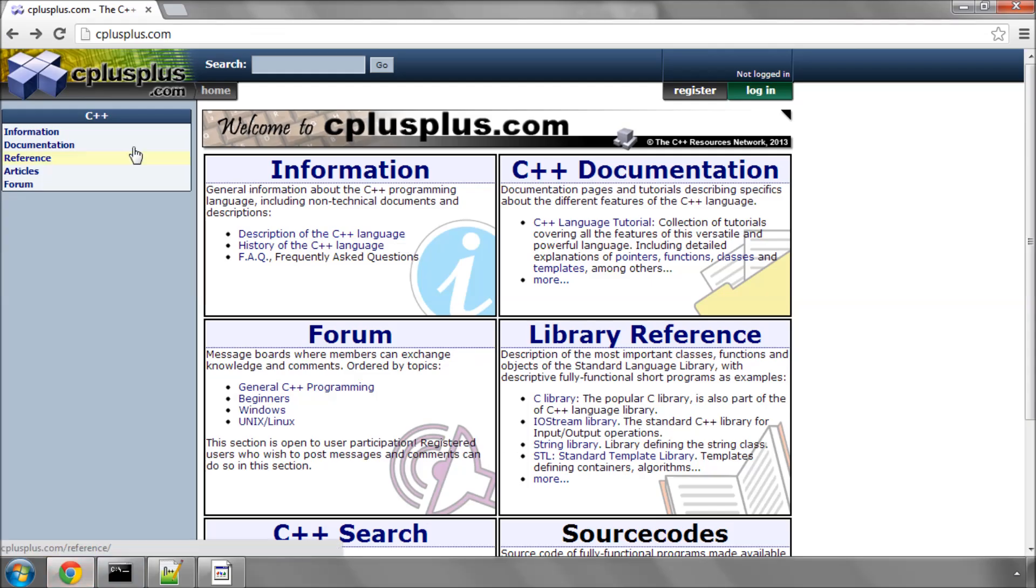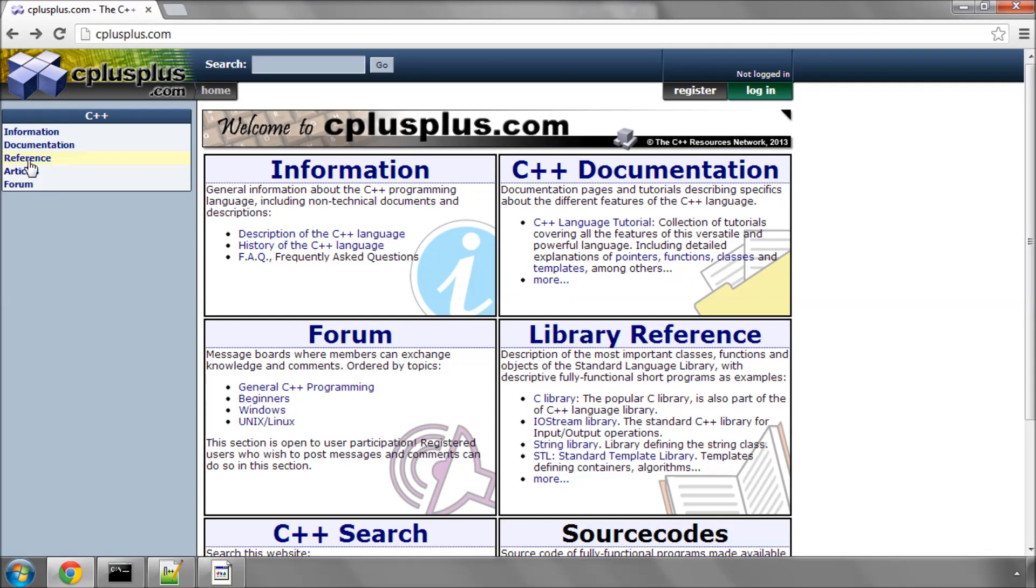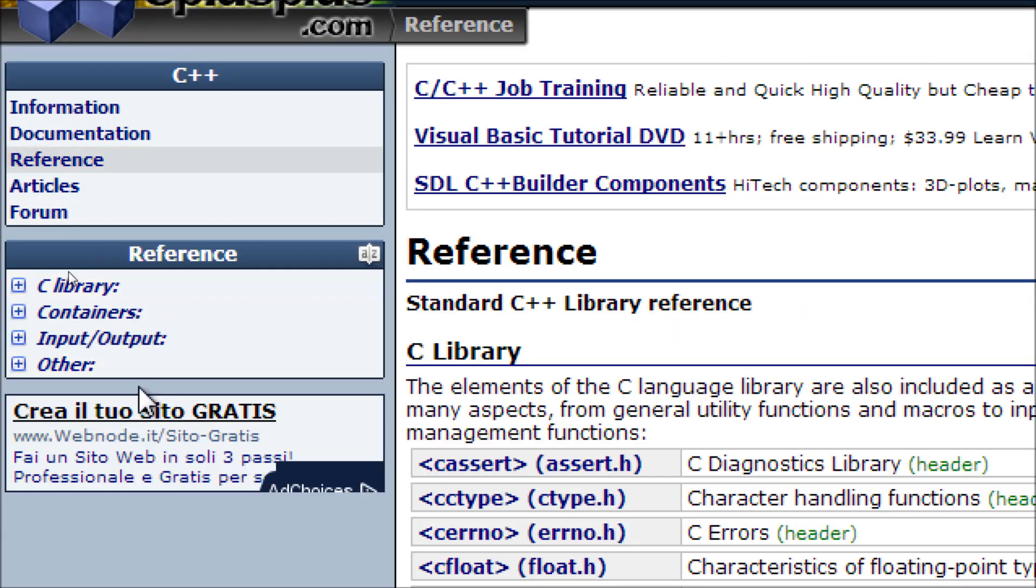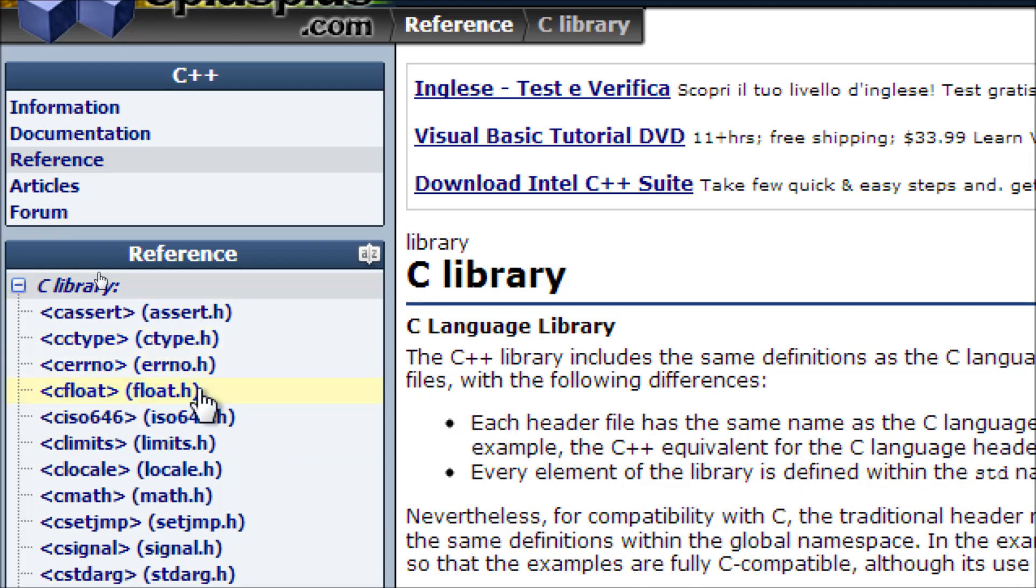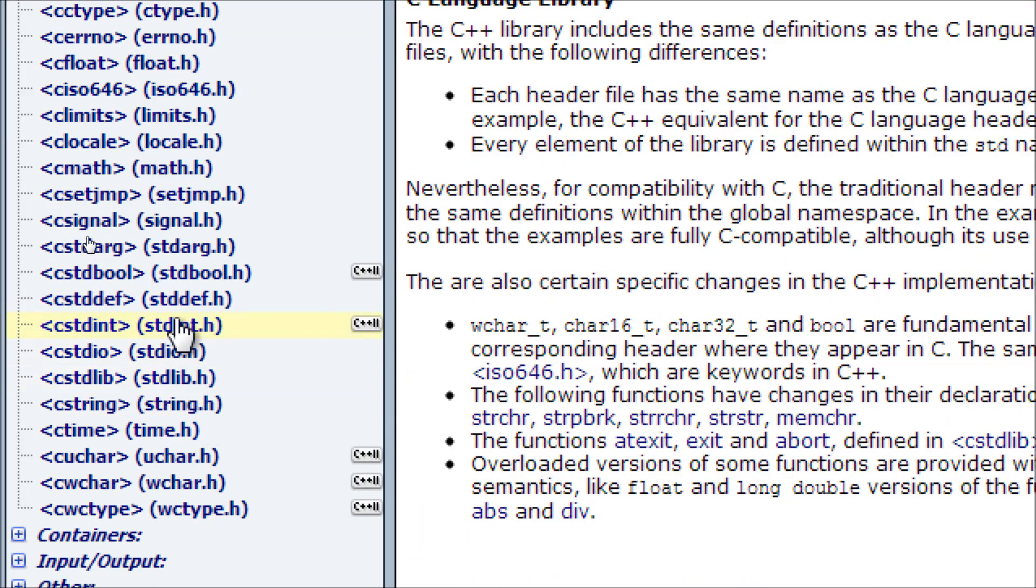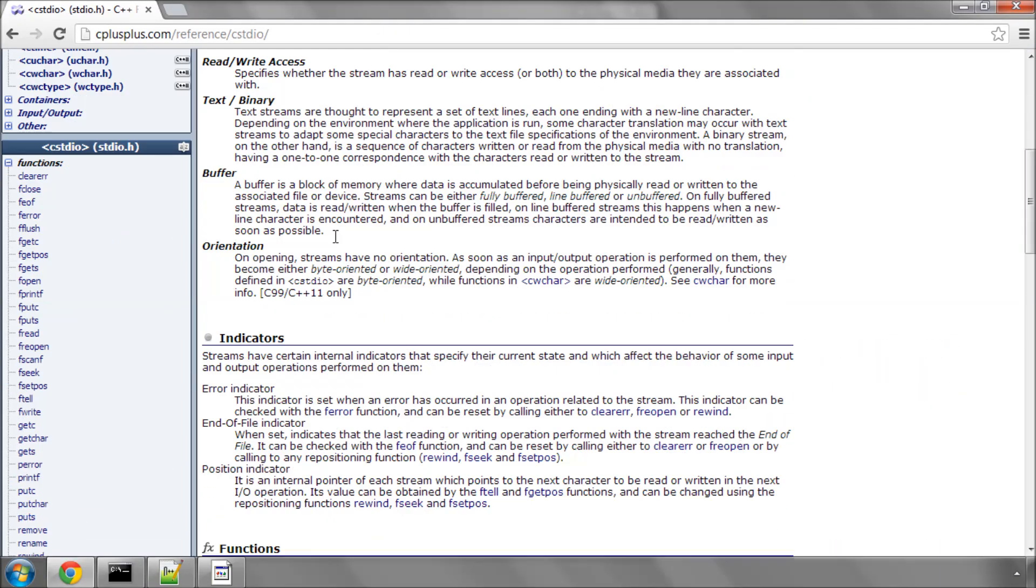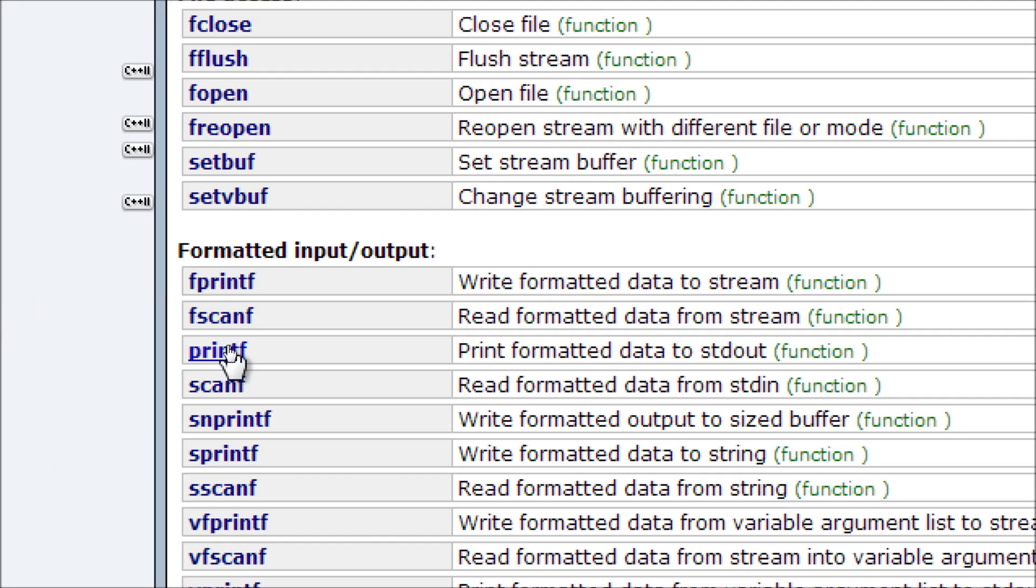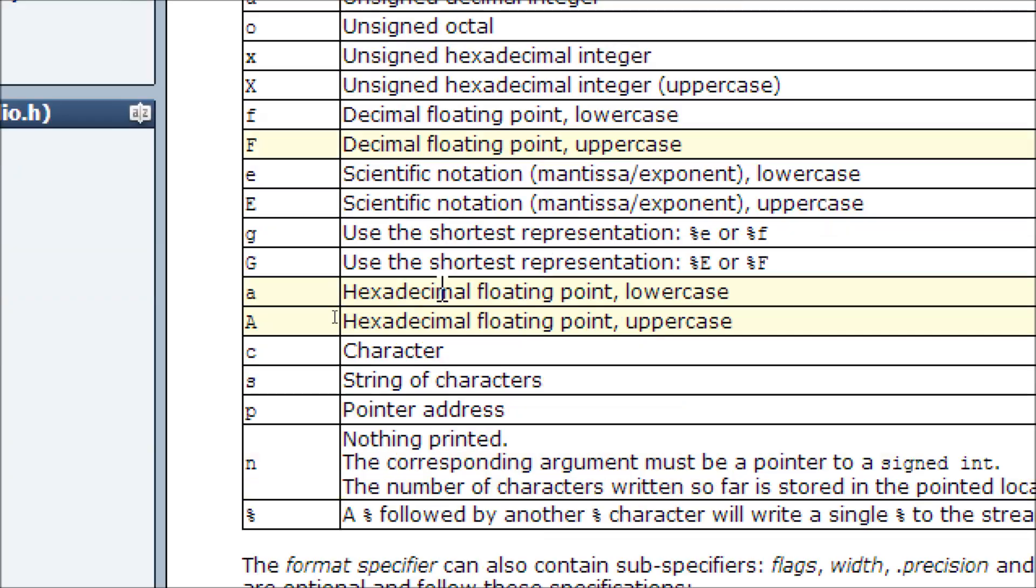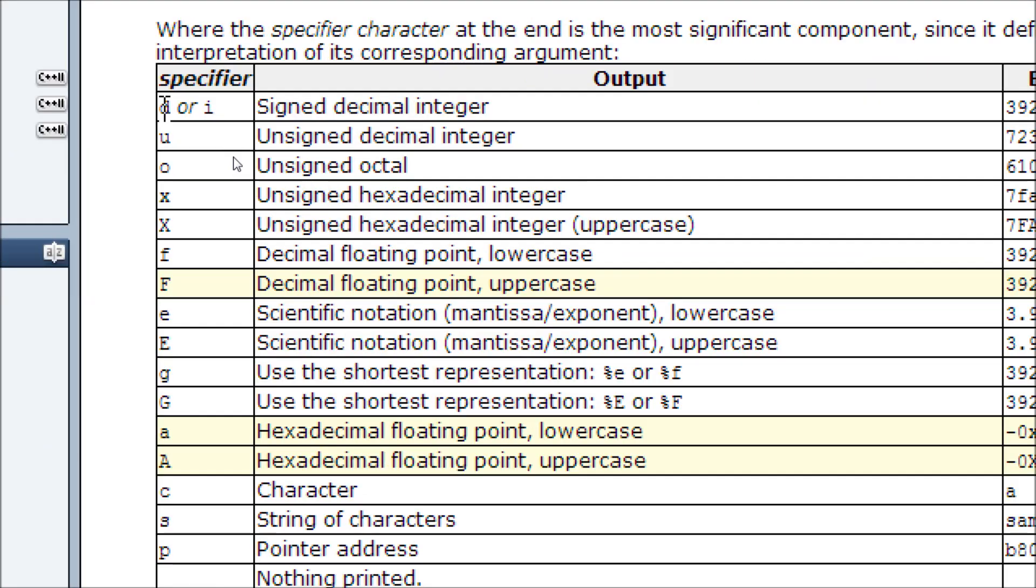And if you go back to cplusplus.com, and on the reference on the left-hand side, and then into the C library as before, and then down to stdio.h, enter printf. I won't do this every time throughout the tutorial series, but it's good to get the hang of it. You'll see here that we were using D for a signed decimal integer. We're now using a floating point, so we need to use this small f here.